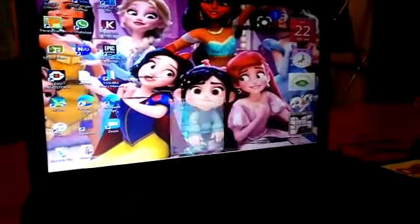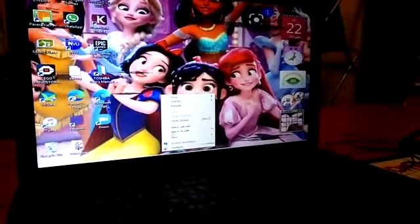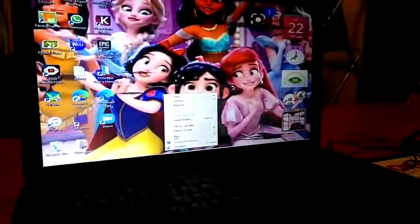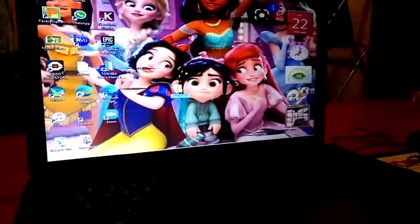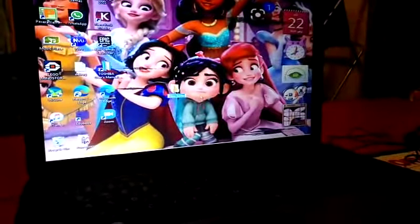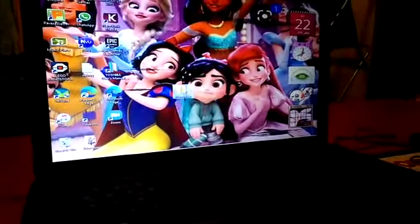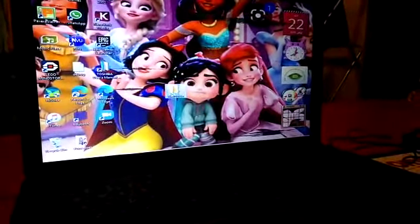Here I have a screen. I will right-click, then click on New. I will find Folder and click. Then here I have a new folder.